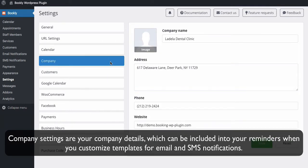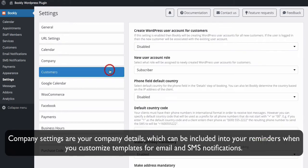Company settings are your company details, which can be included into your reminders when you customize templates for email and SMS notifications.